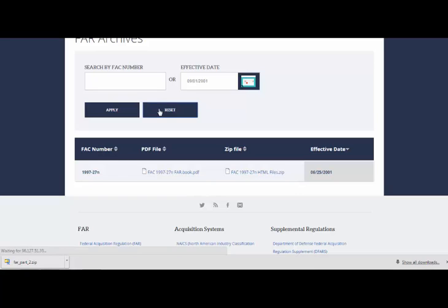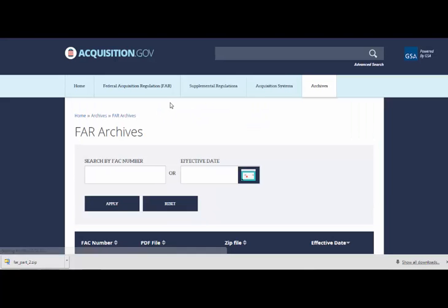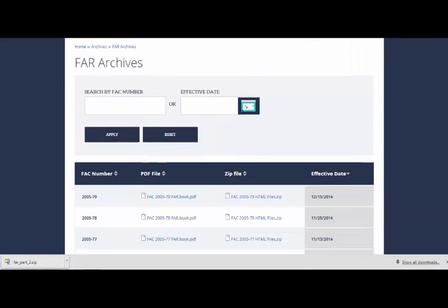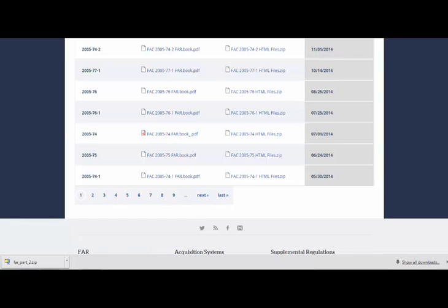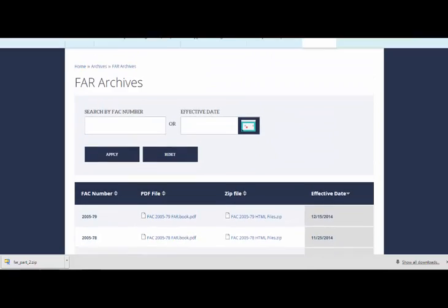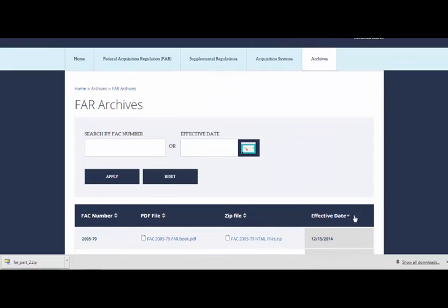Additionally, you can page through the FAR numbers by using the page controls at the bottom of the page. You can also reverse the order by clicking on the arrows next to the effective date column.